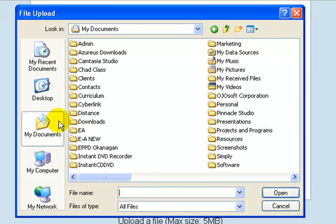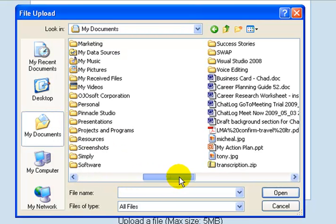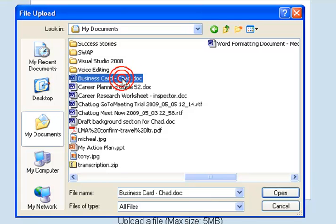I'm going to click on My Documents, and you may have many folders here that you may wish to choose. You can scroll through the different files using the scroll bar. For this example, I wish to upload my business card, so I can click on it once and choose Open.